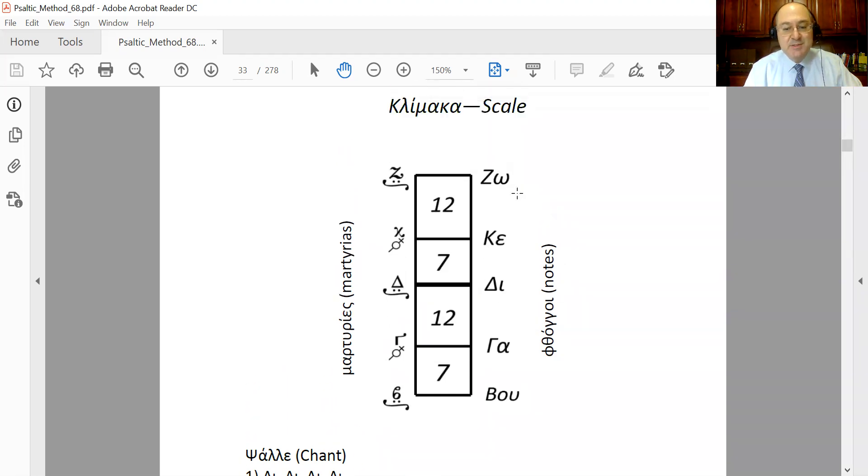So that's the Byzantine music scale. Thank you so much for watching, and I will see you next time.